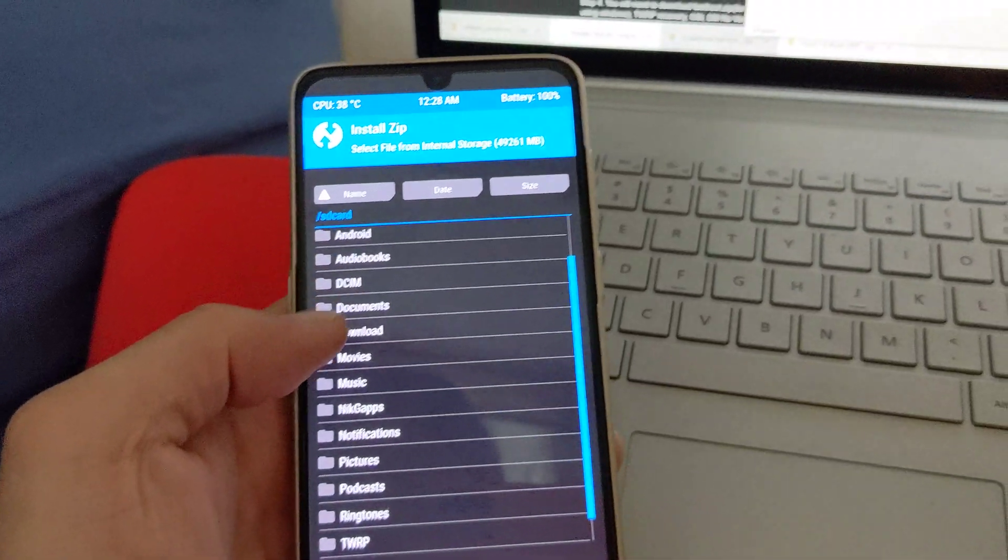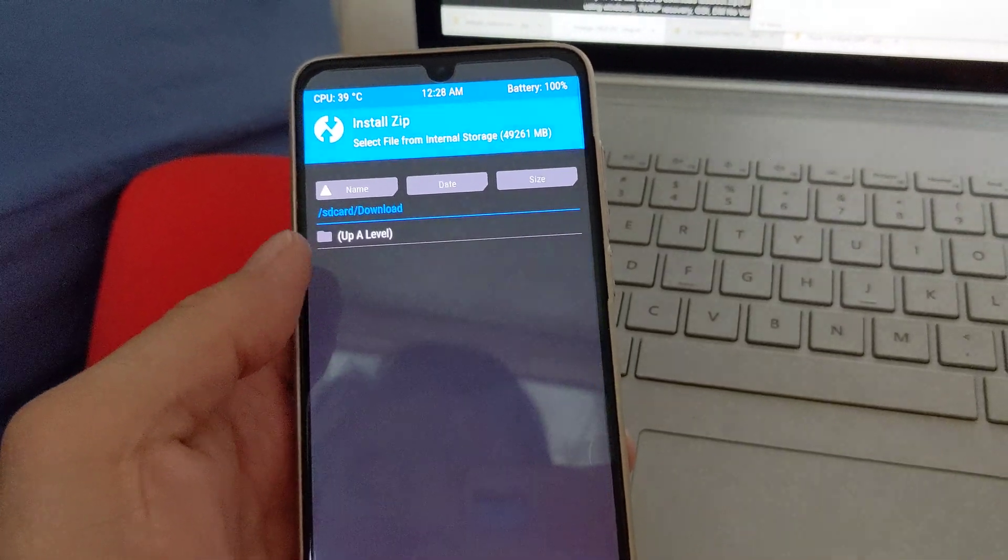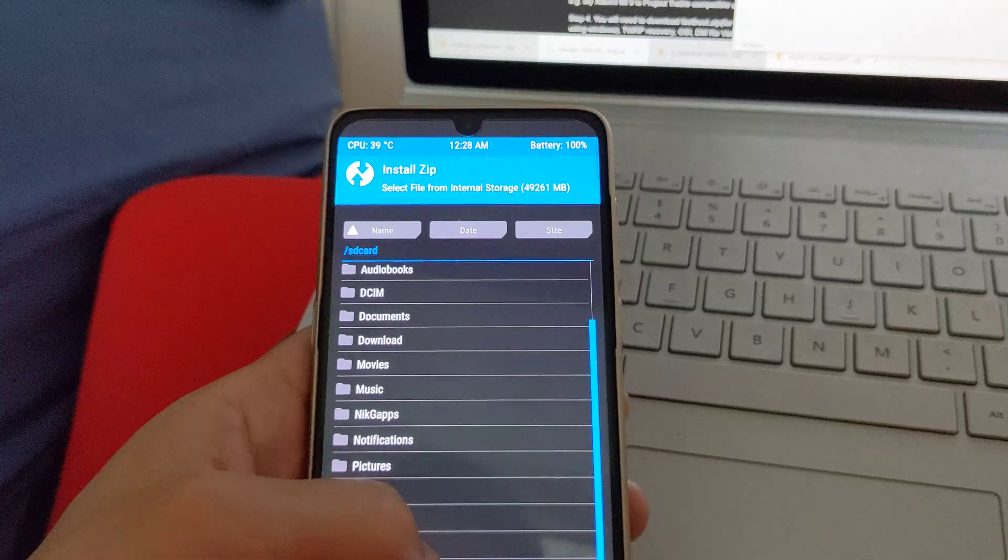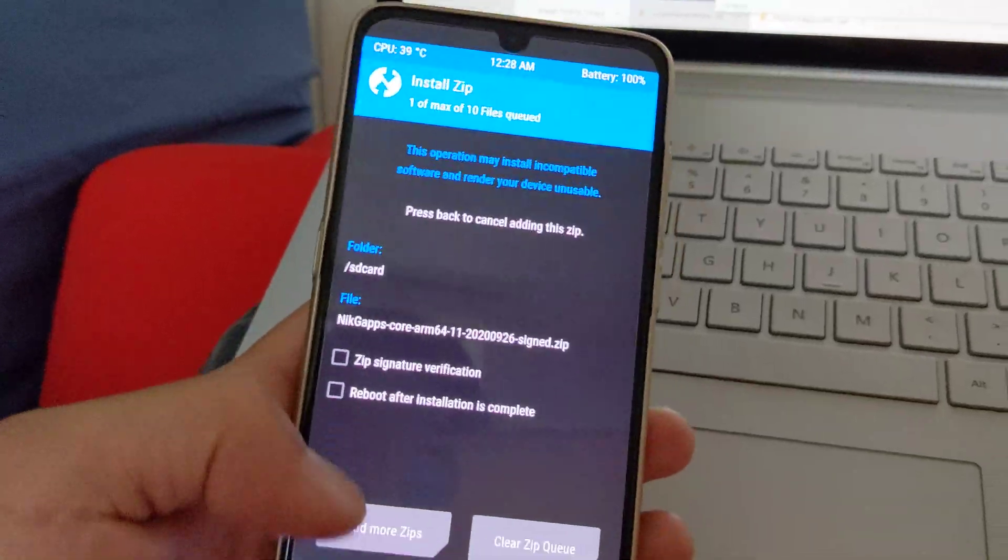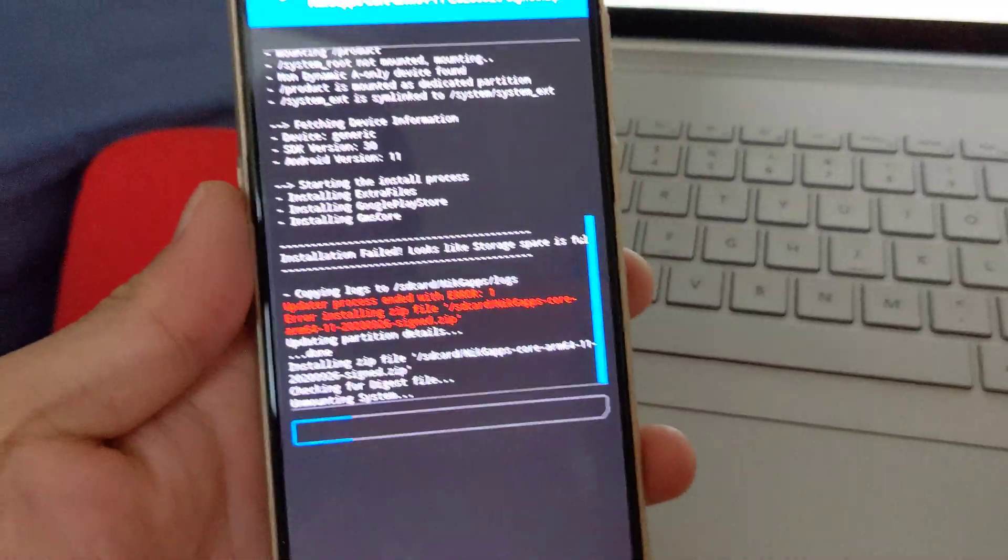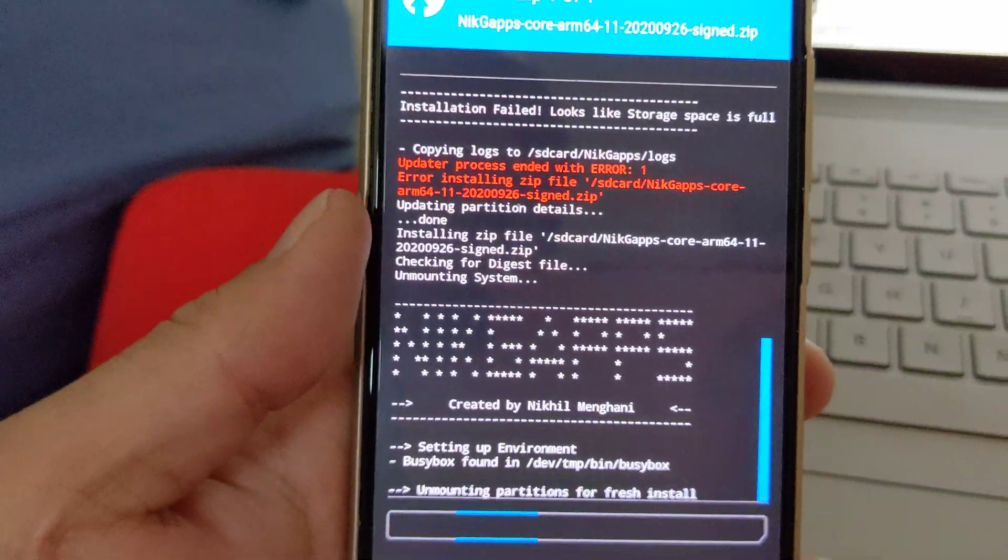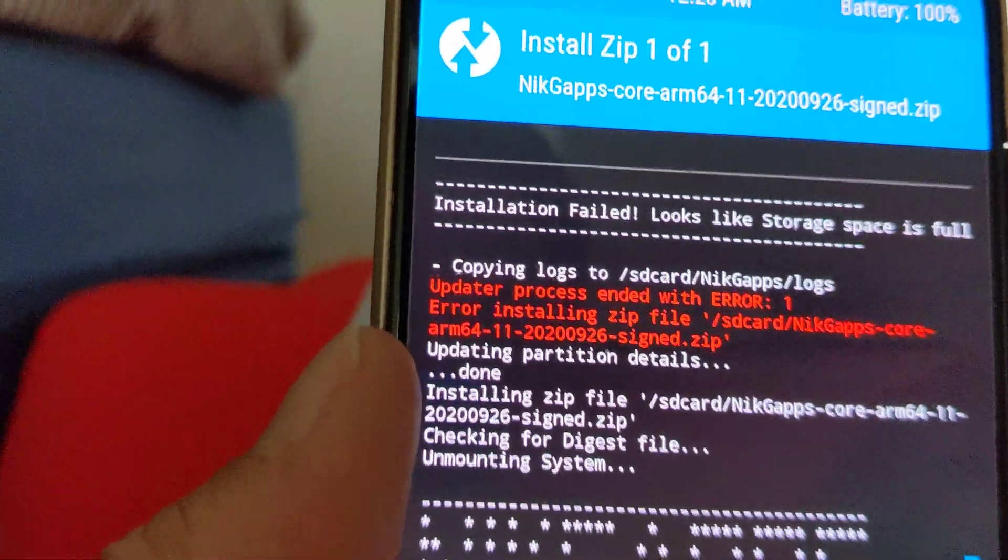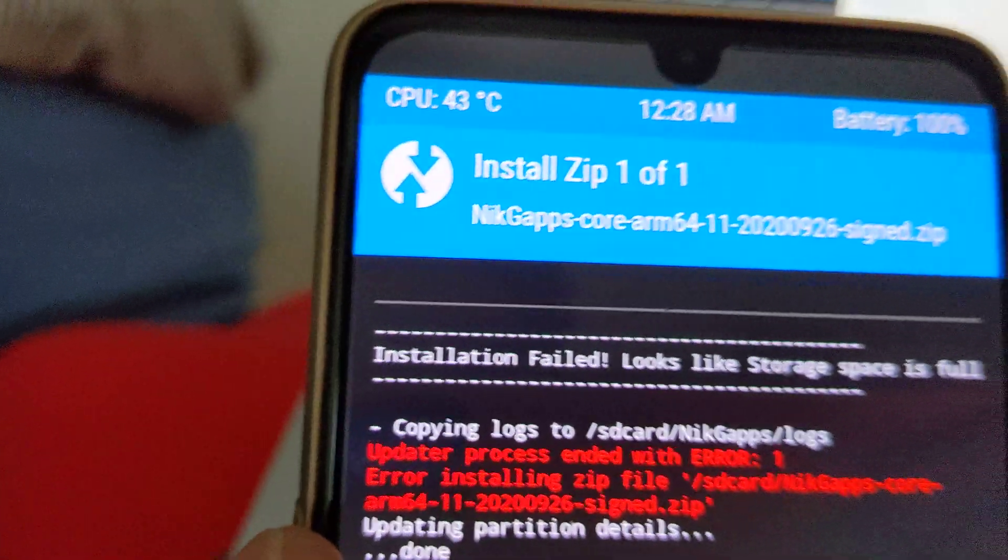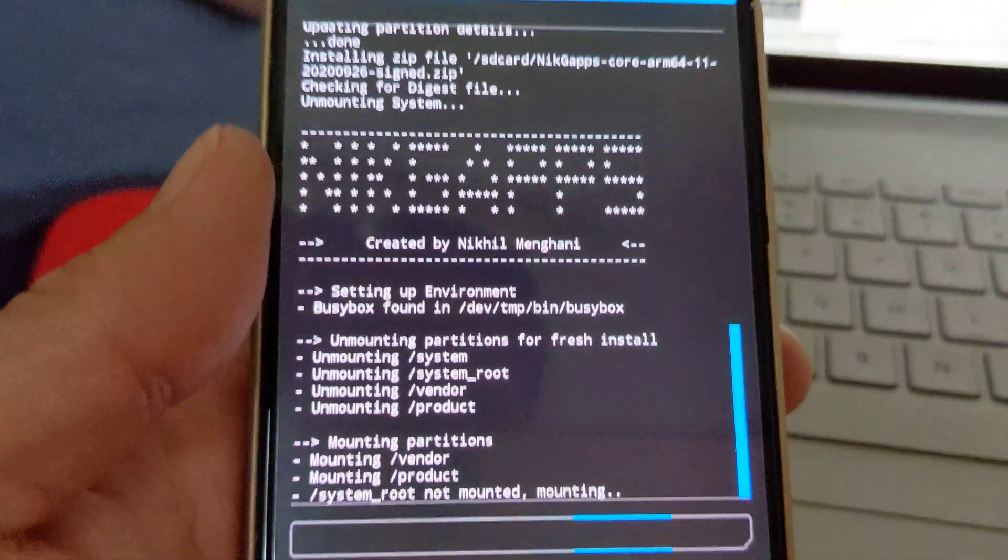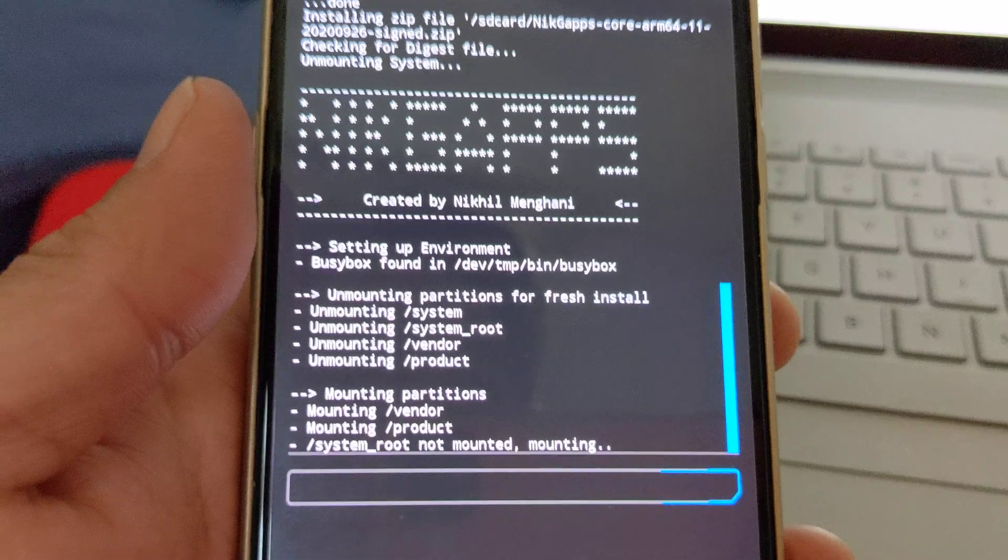So this could possibly happen when you're trying to install GApps. Let's see, I'm installing Android 11 GApps and it says storage, looks like storage is full and will not install.